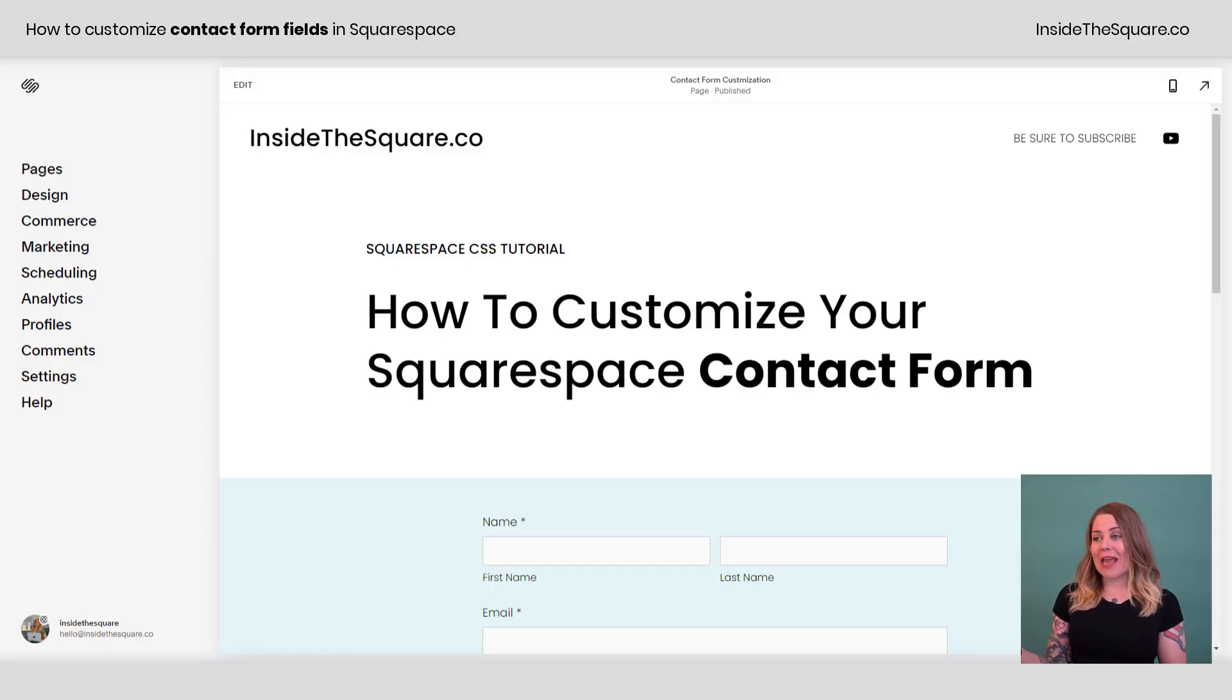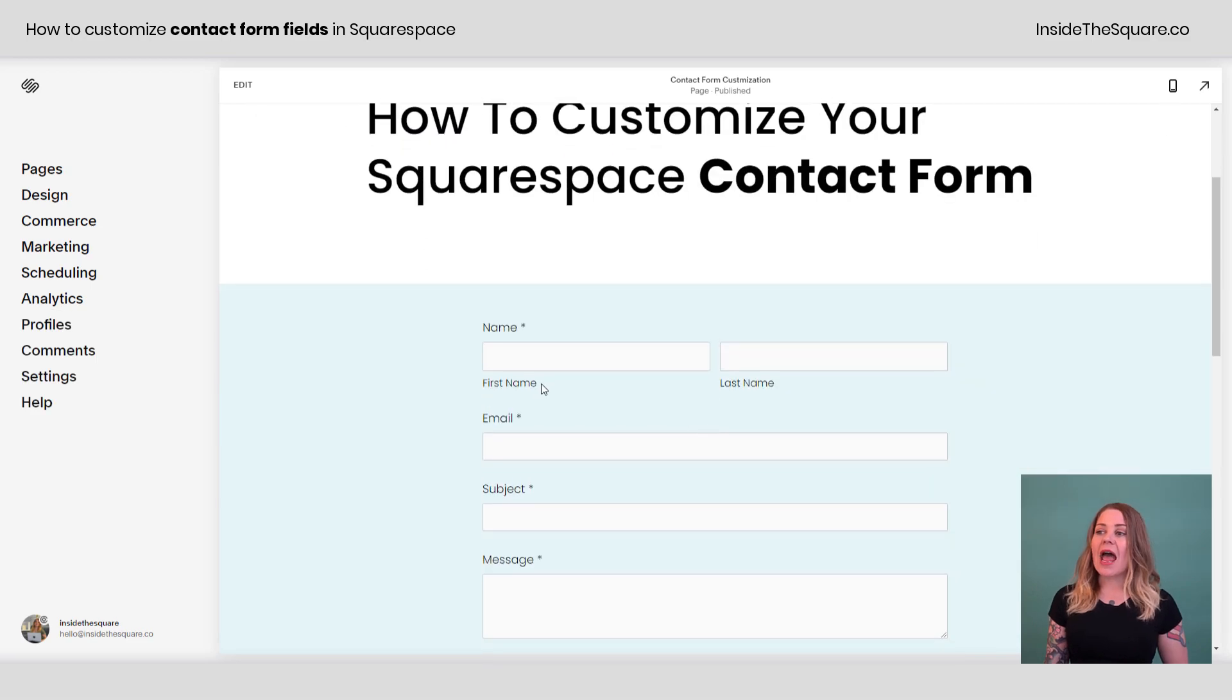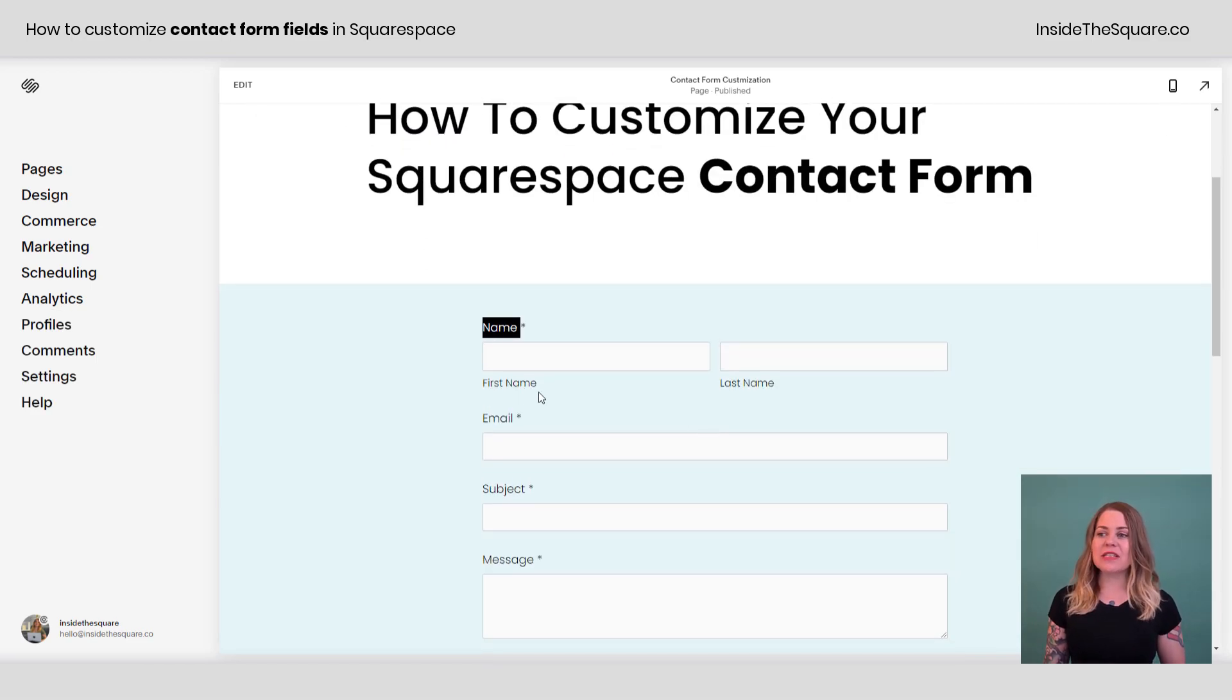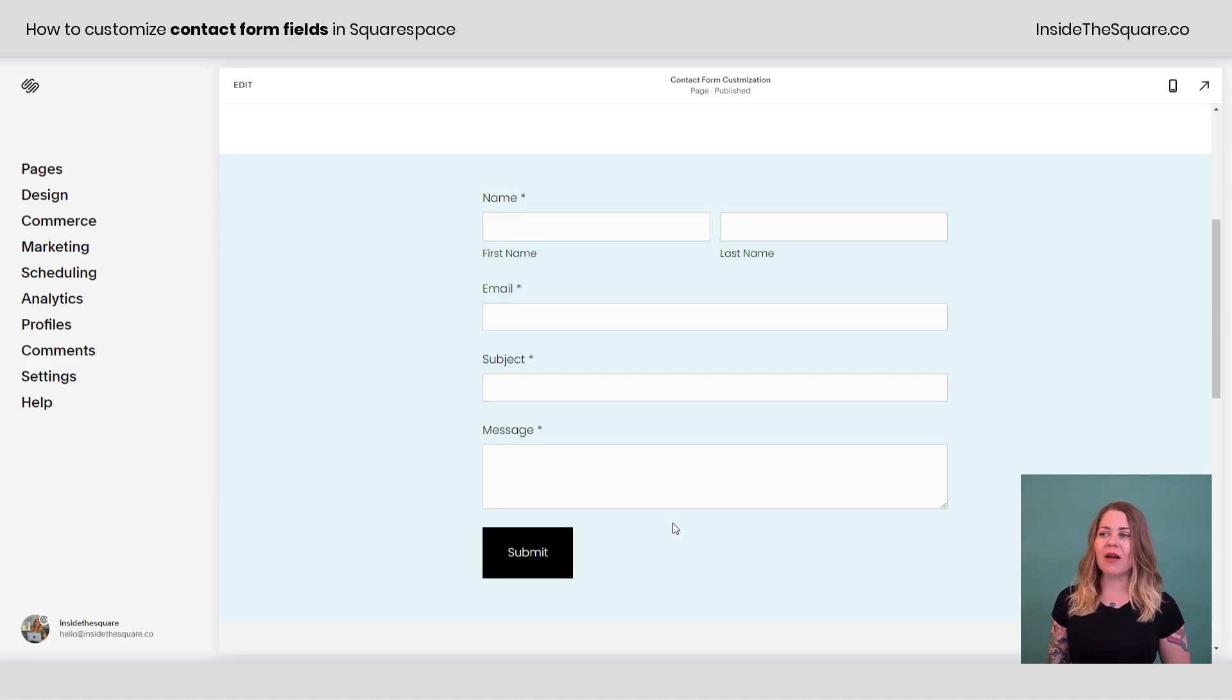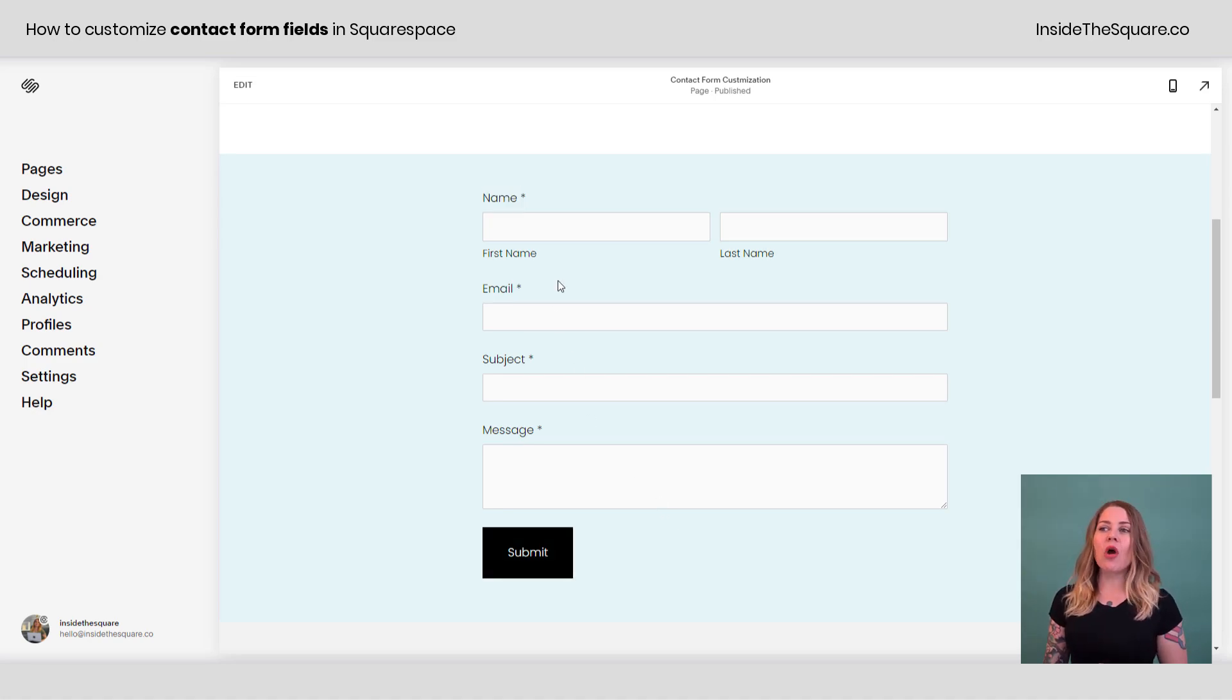Here we are in my demo site. I just have a standard form here. Again, if you want to change anything about the text for these titles or the button colors or text, all of that stuff there is done in your site styles menu.